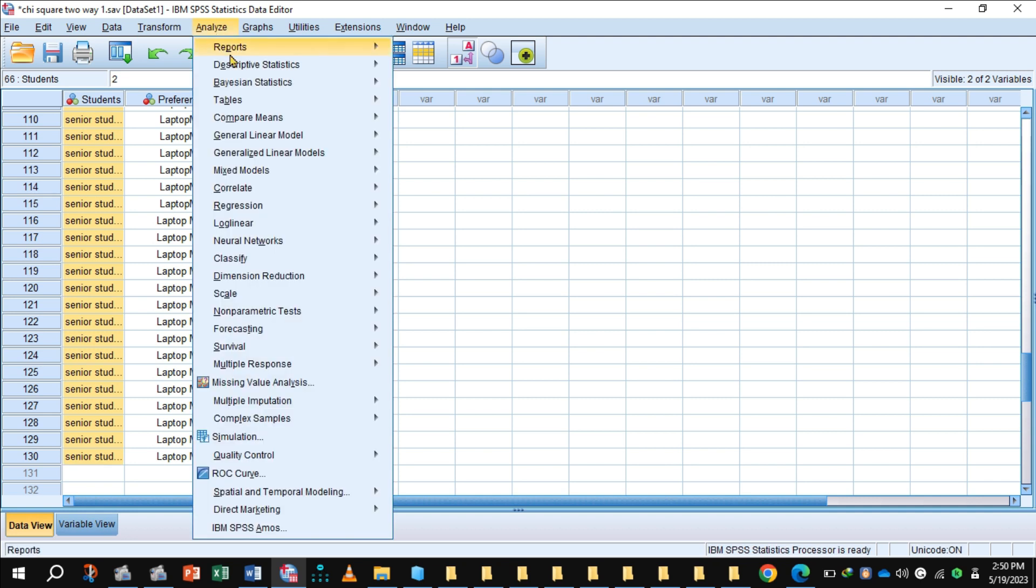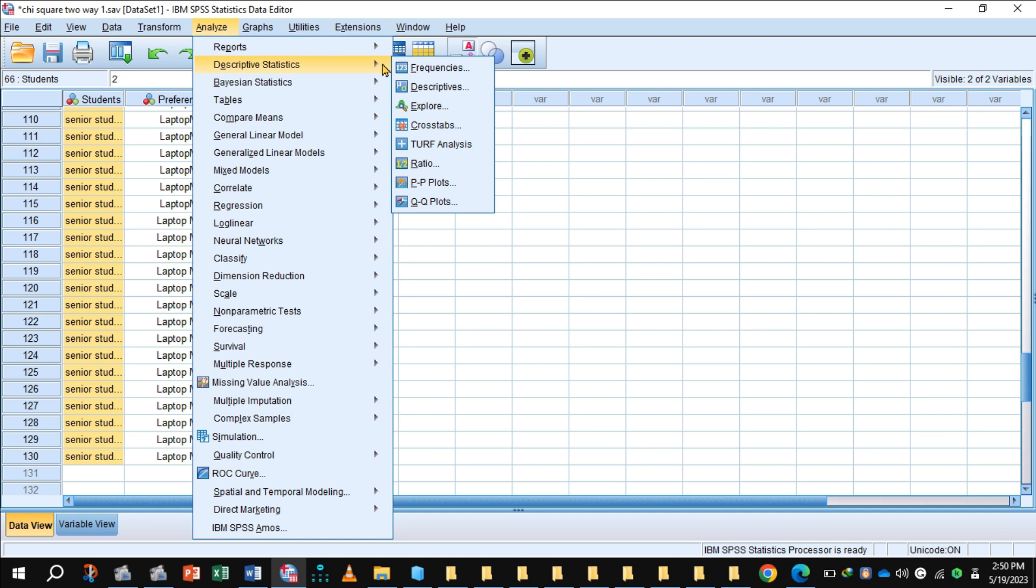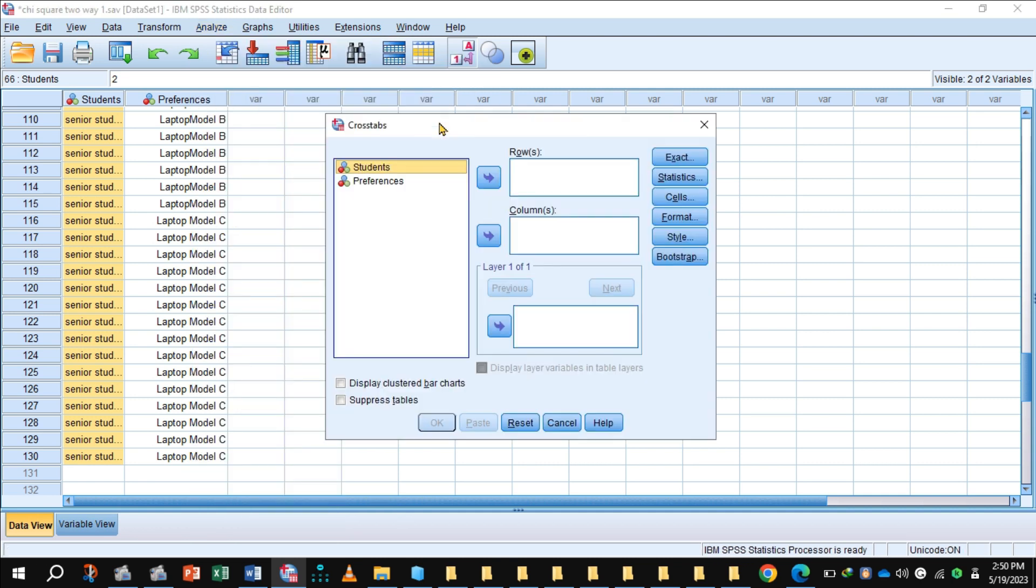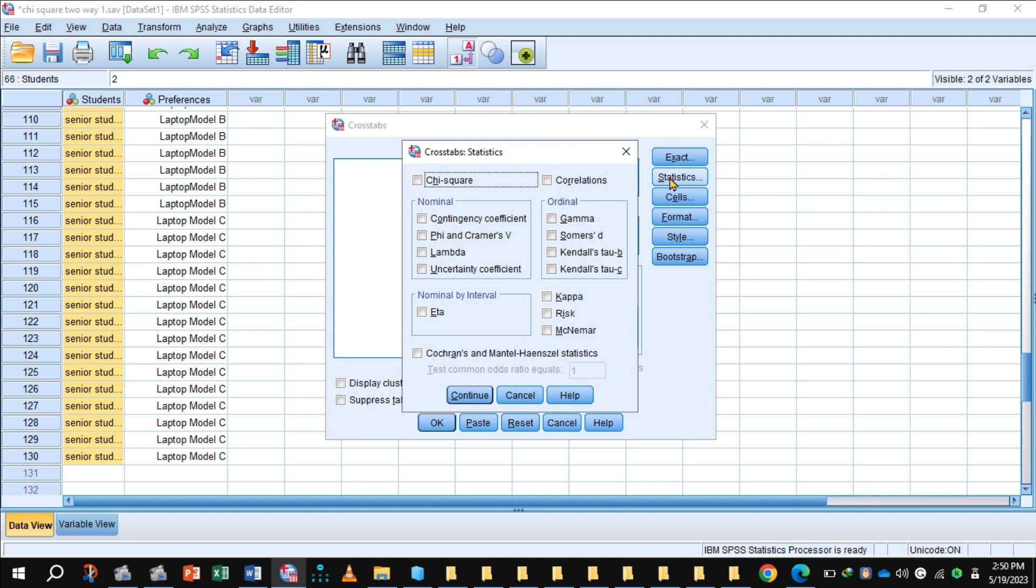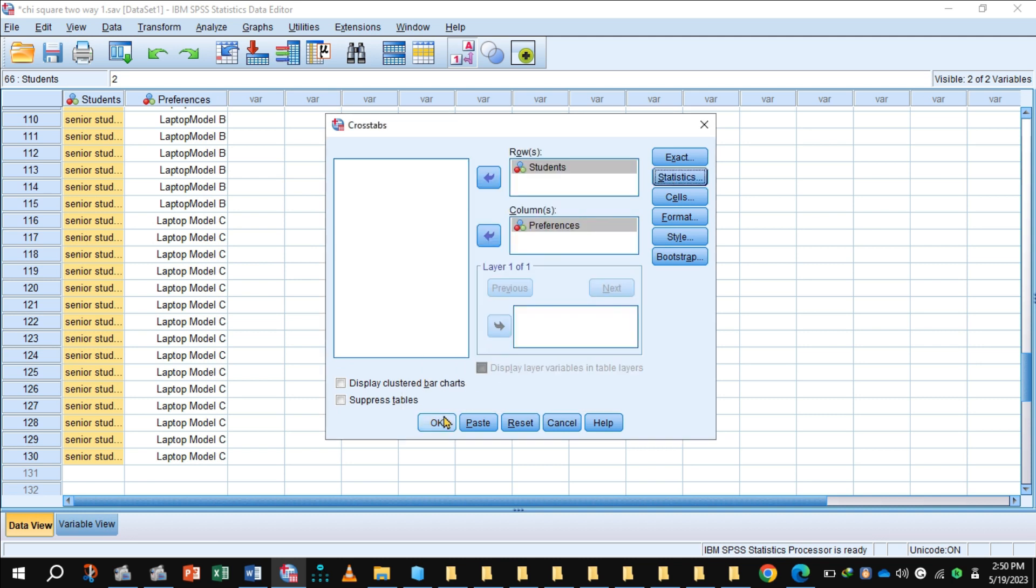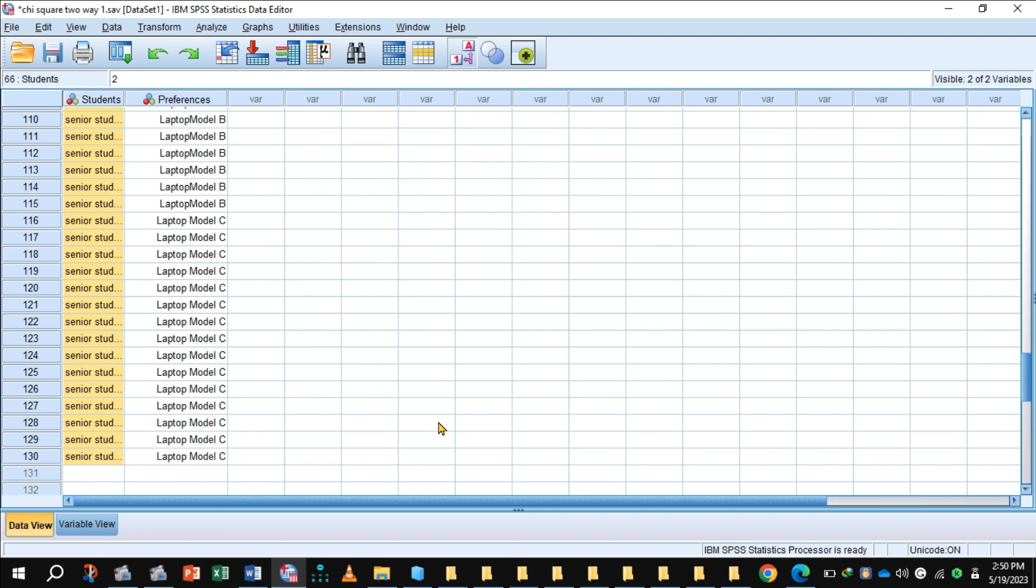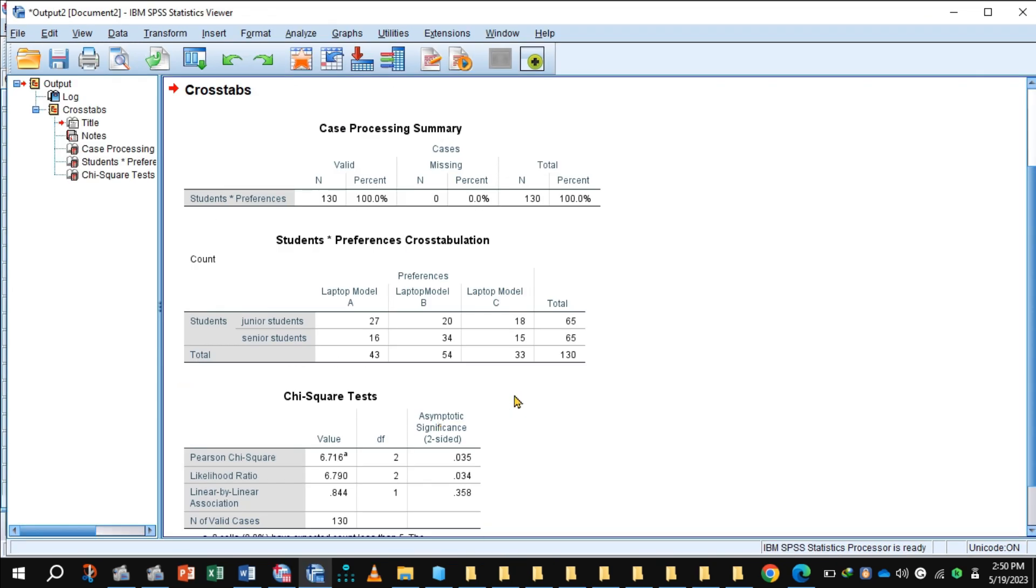Click analyze, descriptive statistics, cross tab. Student goes to row and preferences shift to column. Click the button statistics, select chi-square, press continue, click OK, and get the output.